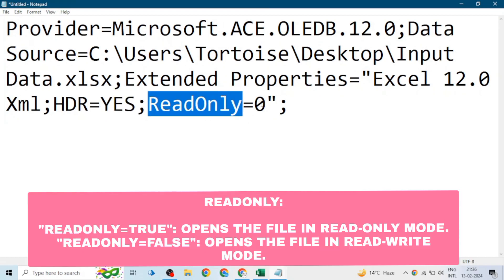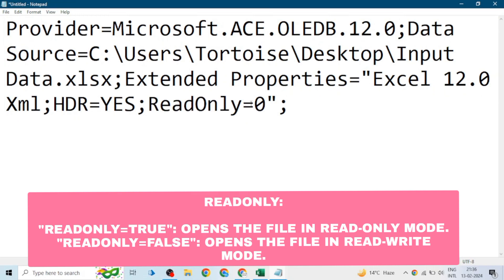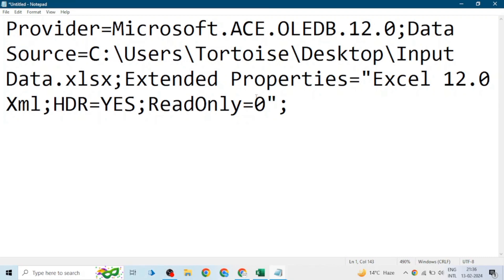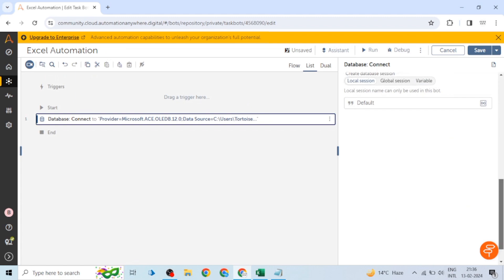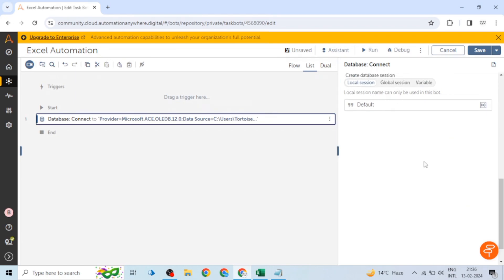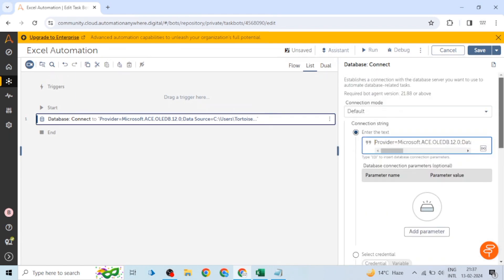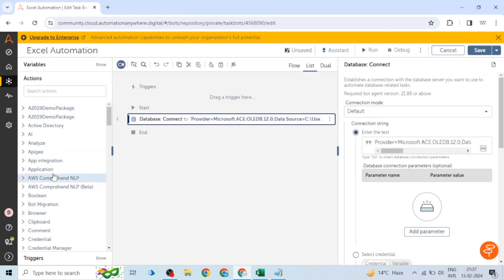'Read Only' is set to zero because we are going to write data as well. Zero refers to No or Off, so Read Only is off. We provide all these values as a connection string. We also give a session name for this database session.